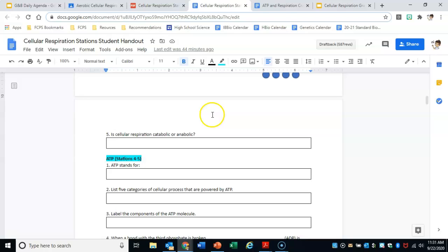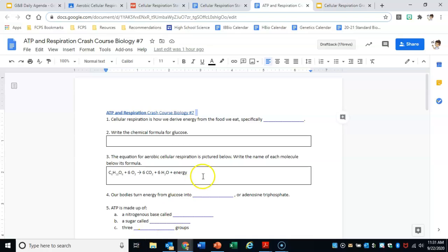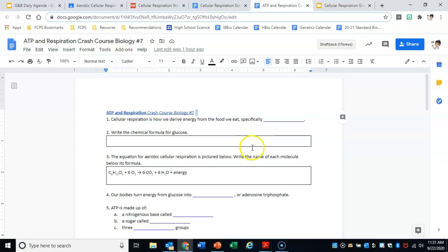Once you finish the stations handout, the next piece is a video and questions. It's all the same information — I'm just hoping that throwing it at you in different mediums, like stations, notes, a video, and a concept map, is going to help you remember it. This is a Crash Course video; I know he talks fast. You can always slow it down or look at the transcript to get the information.